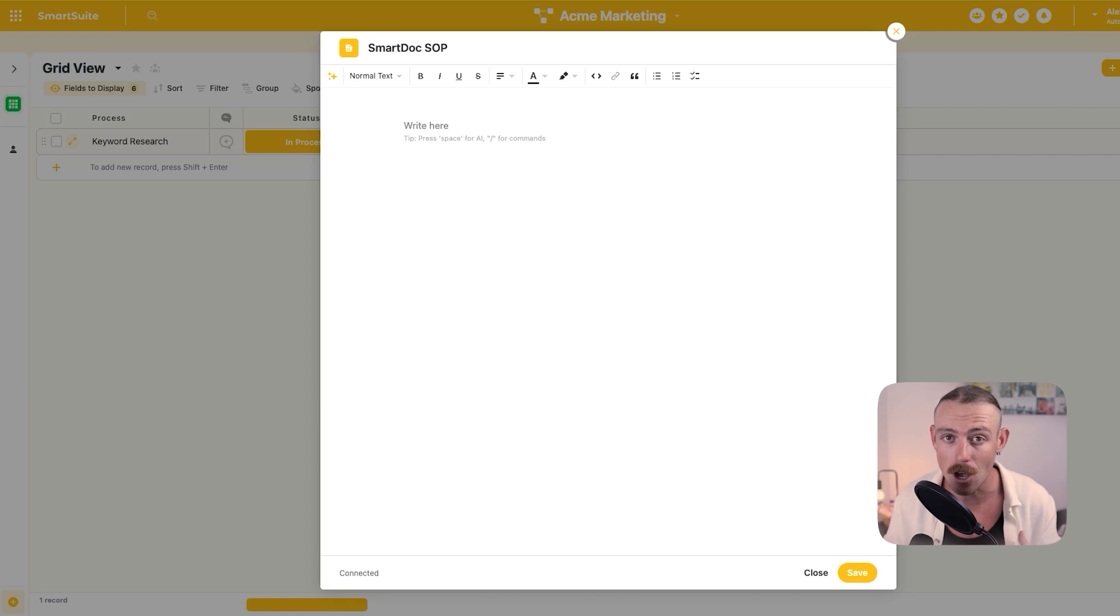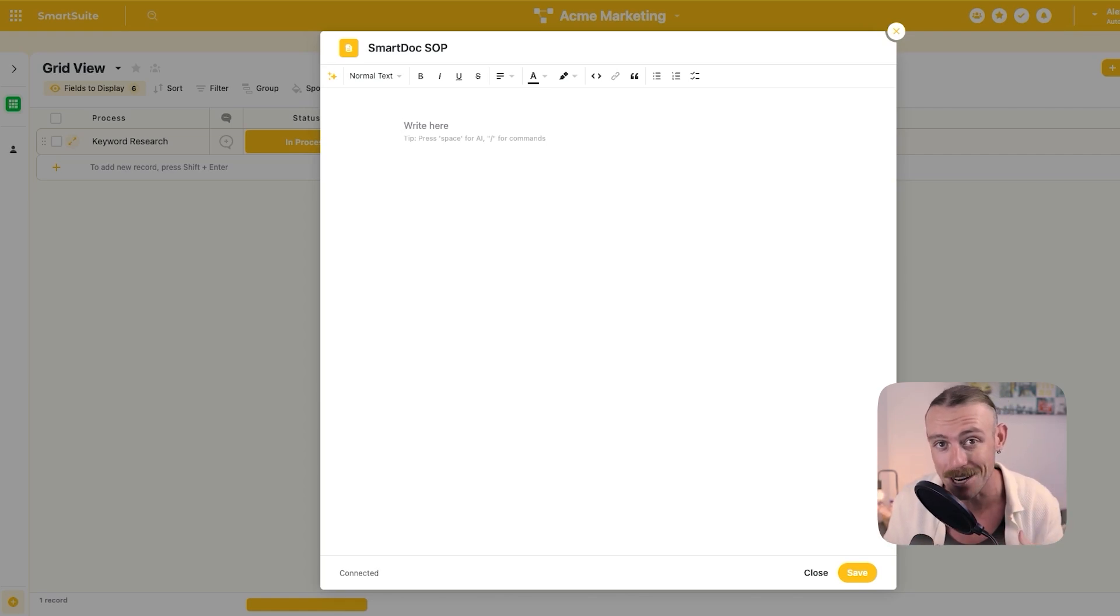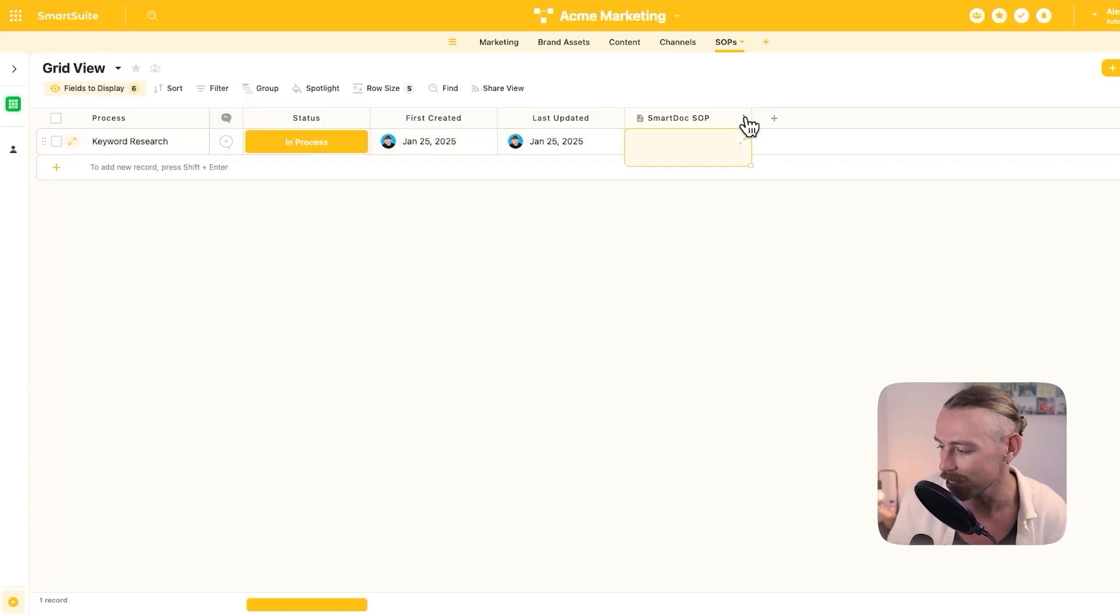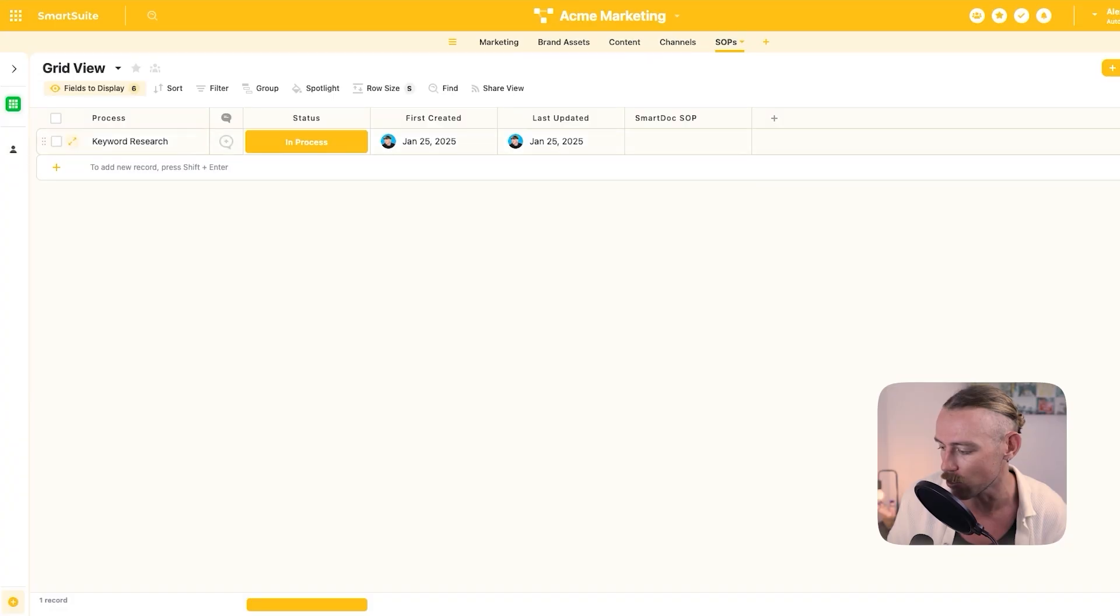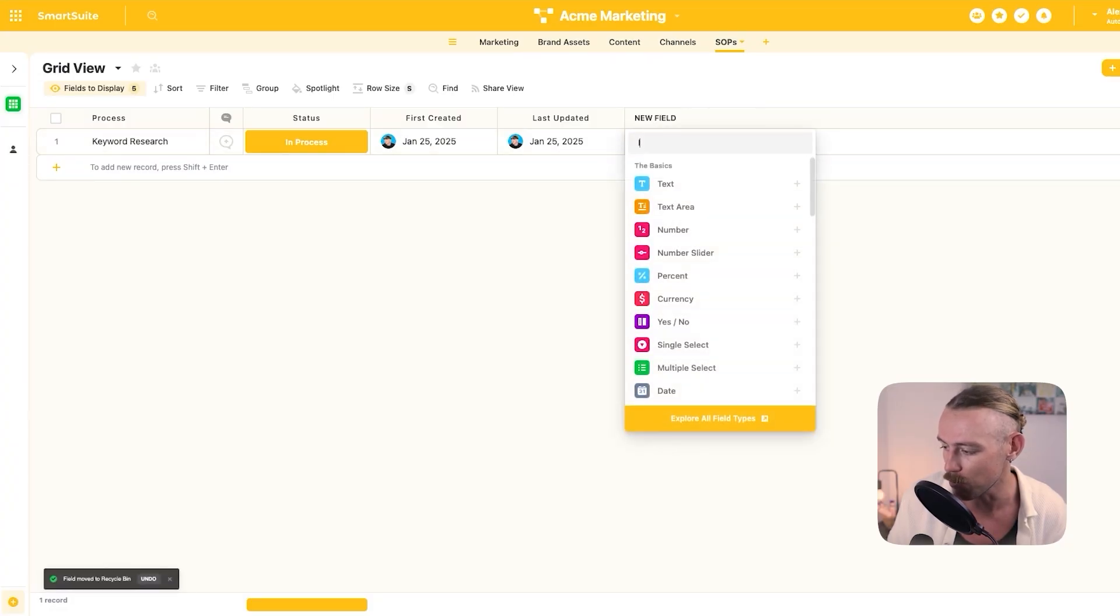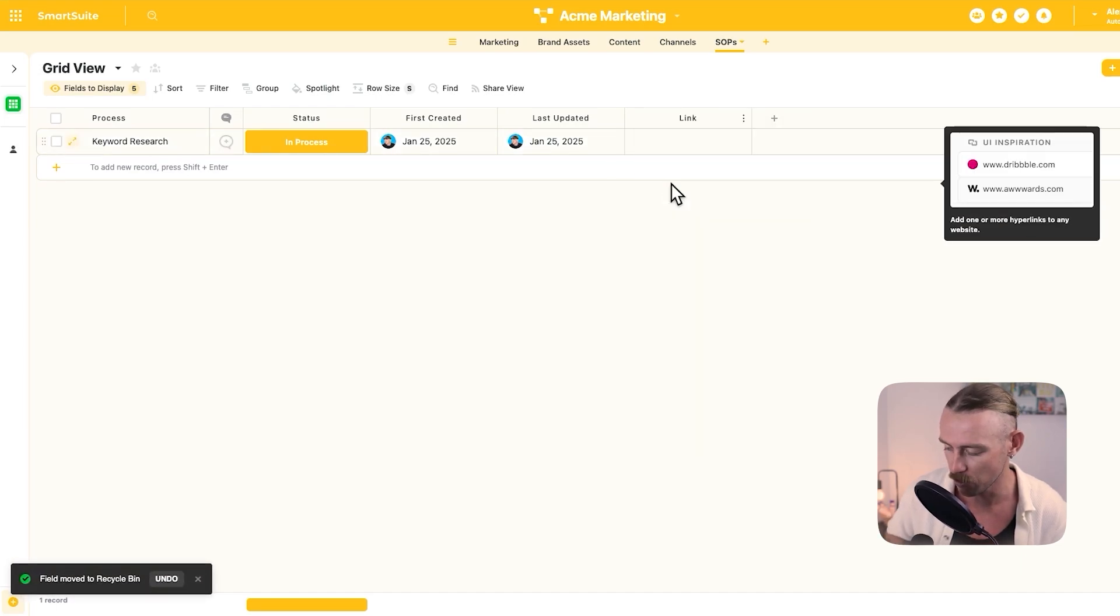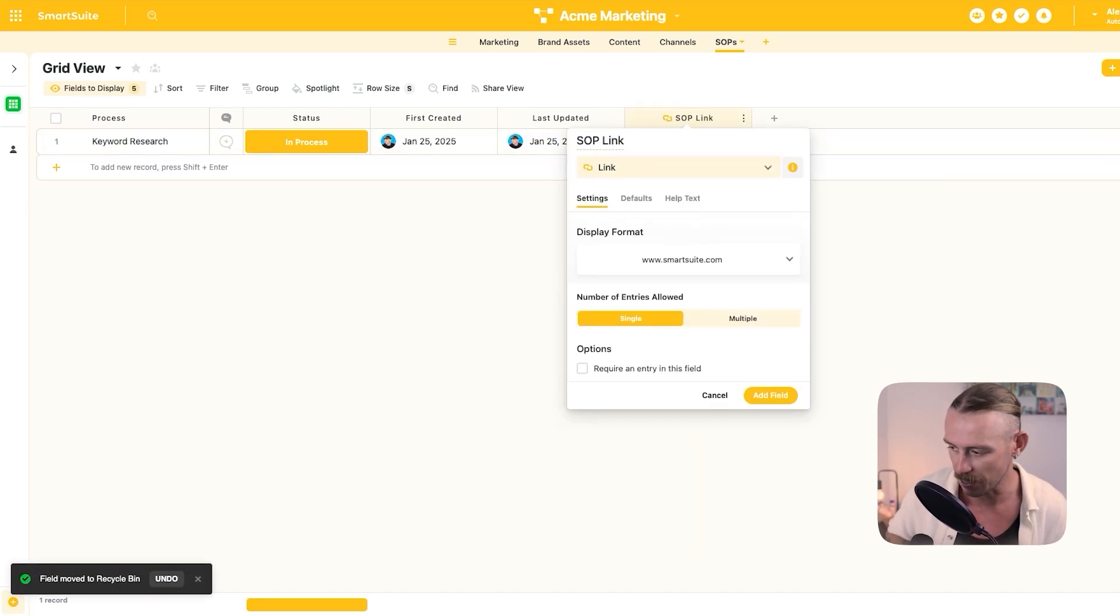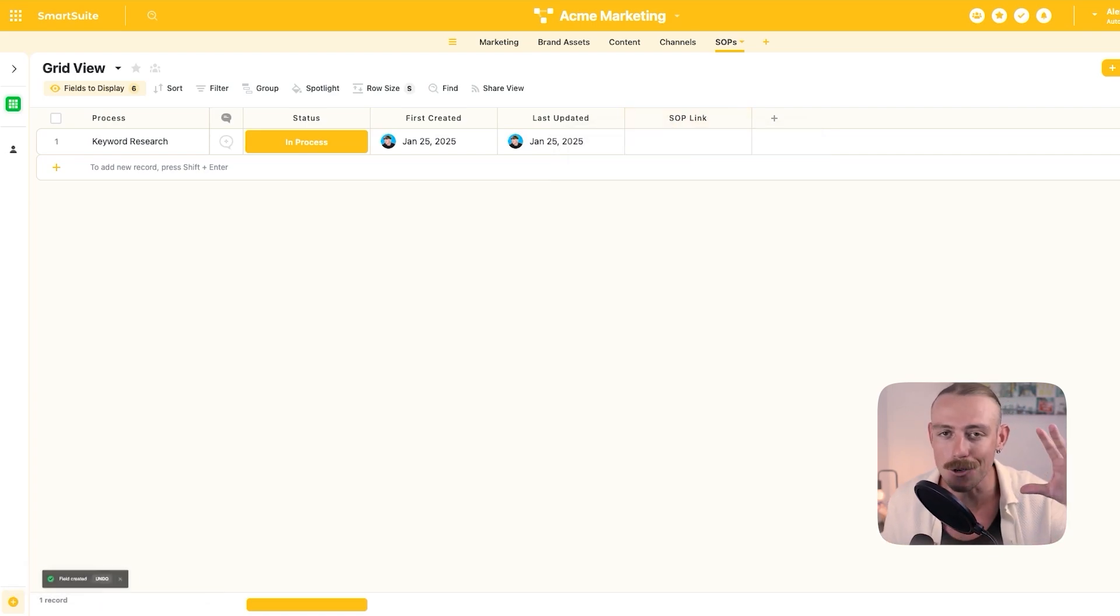Now, for the sake of this video, I'm just going to include the Google Docs that we've already created within Automation Helpers internally. So I'm going to close this and I'm going to delete the smart doc field to be replaced with just a simple link or URL field. We'll select that. And we're just going to call it SOP link. Then it's just a simple process of jumping into your Google workspace, grabbing that doc and pasting it there.